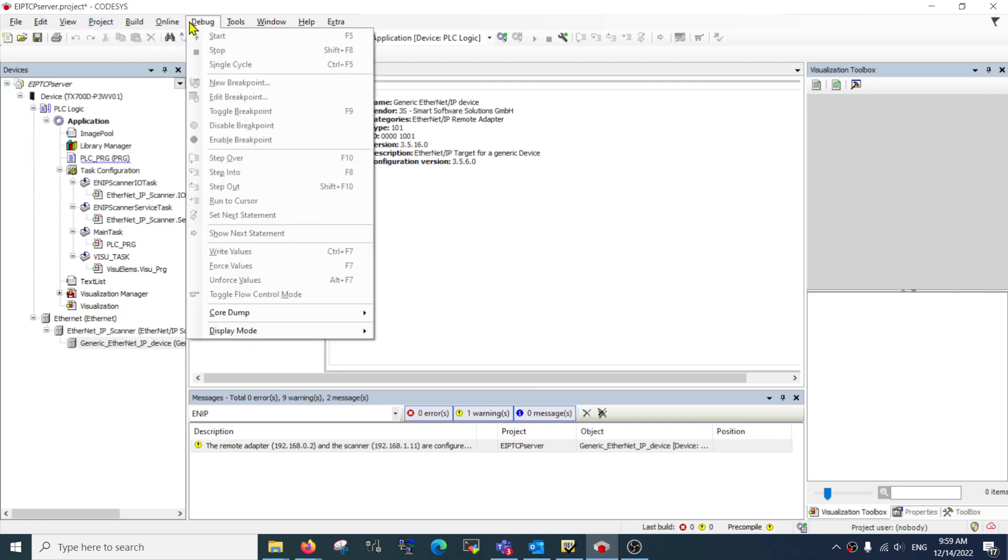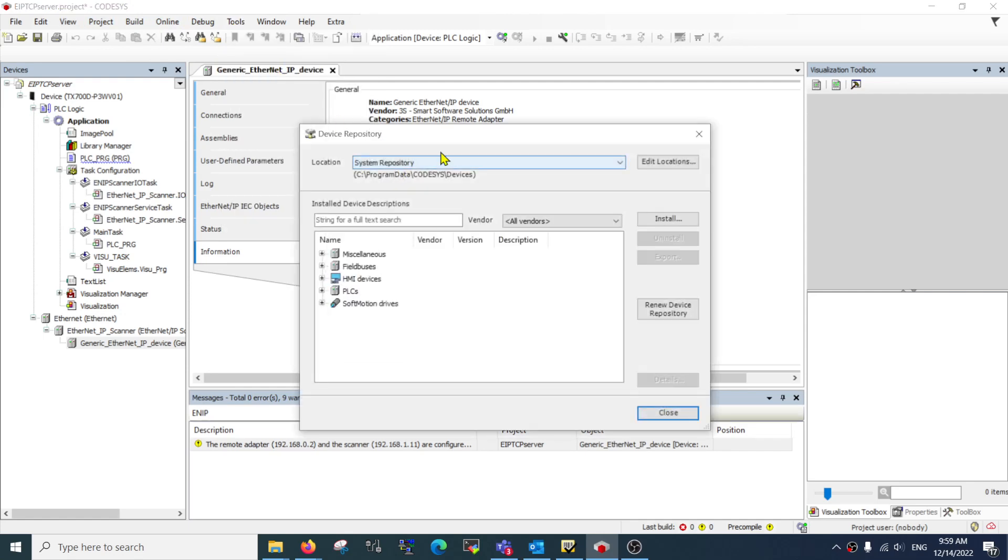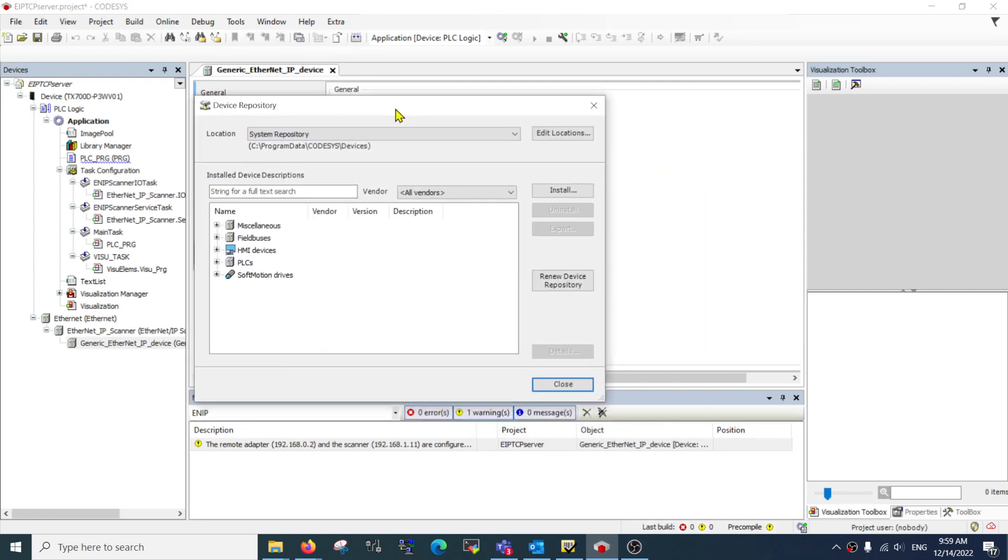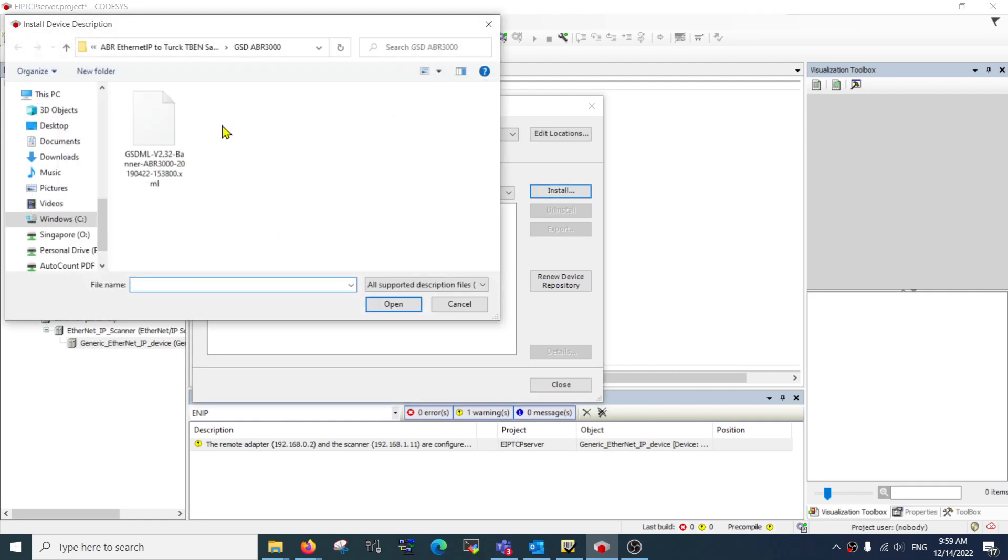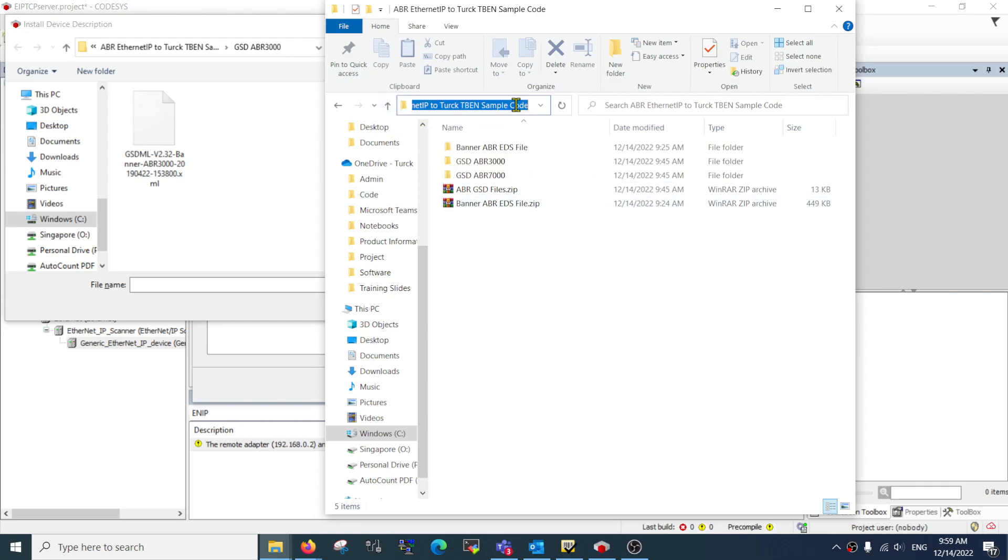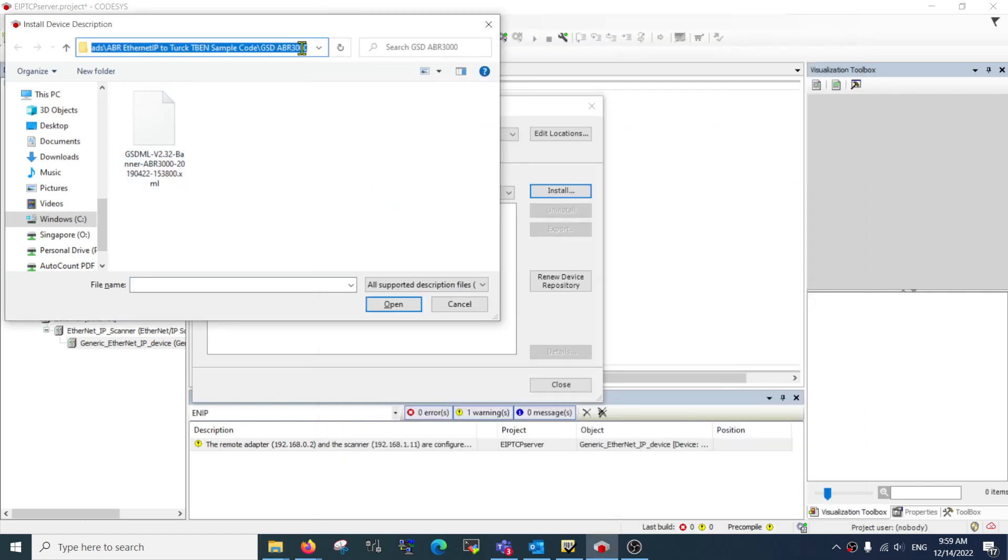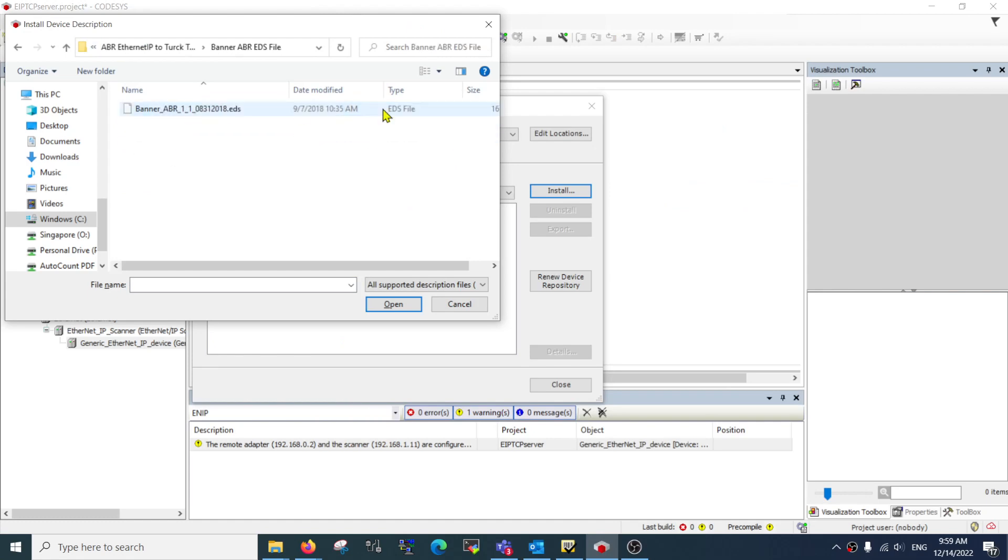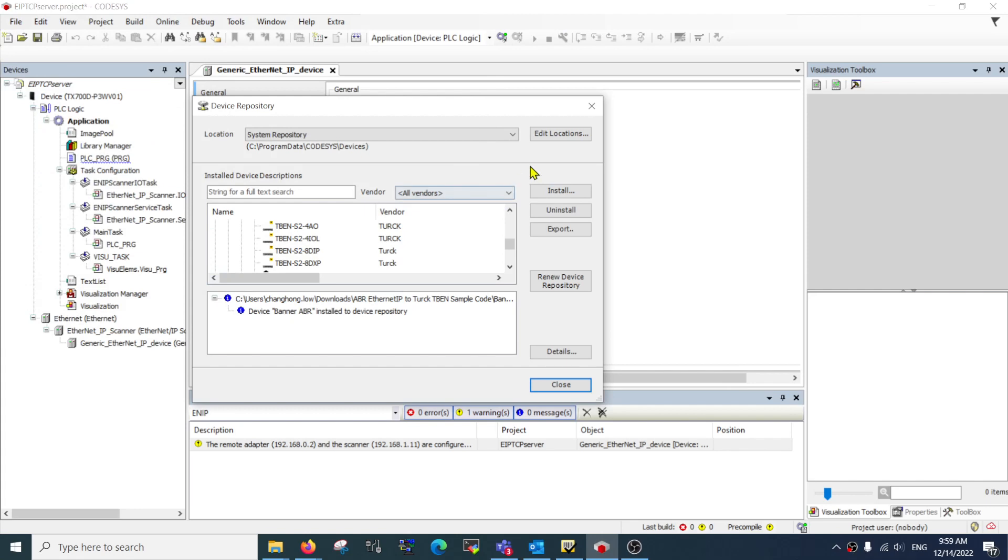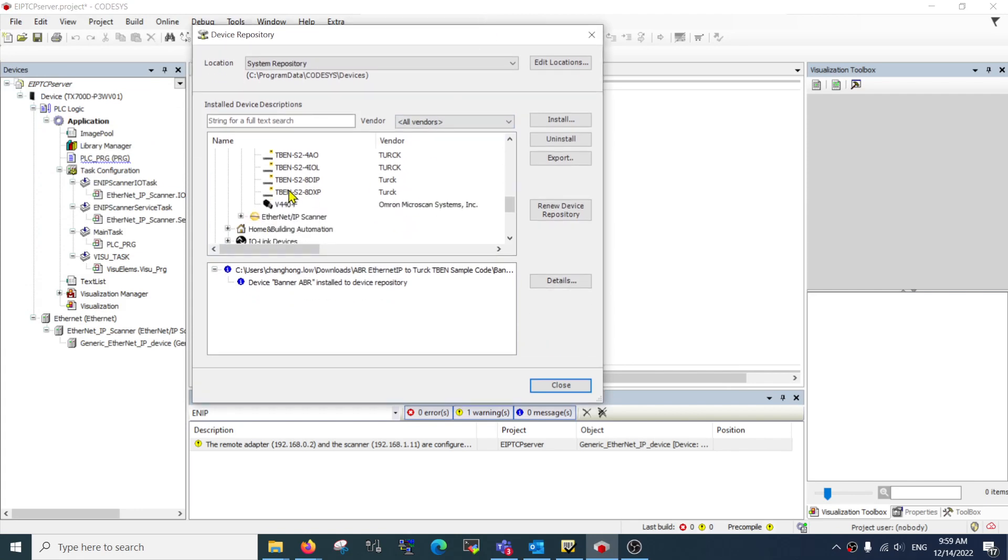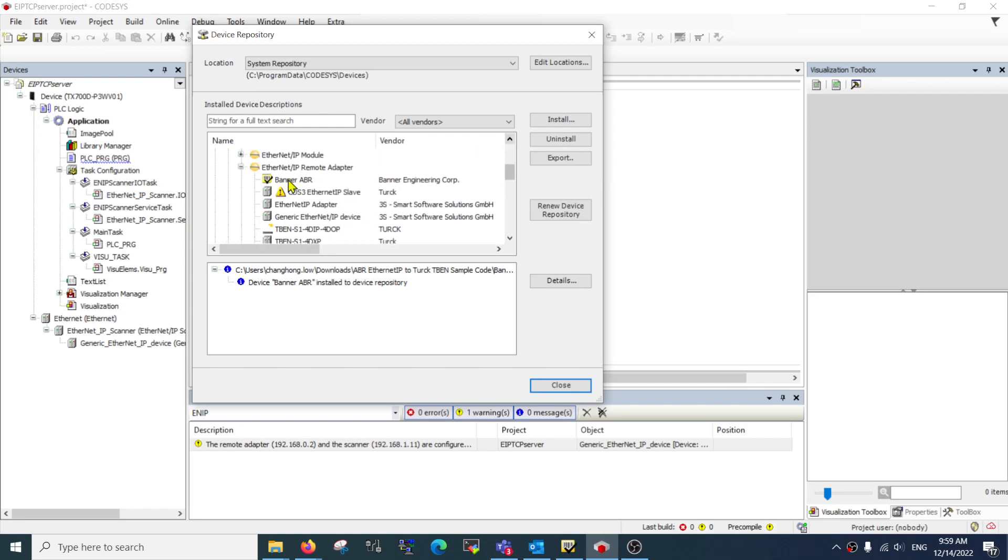Go to Package Device Repository. Then over here, install and you just need to fill in the link to the devices. For example, the EDS file, once I add it in, it will go over here. You can see it's over here, my Banner ABR file.